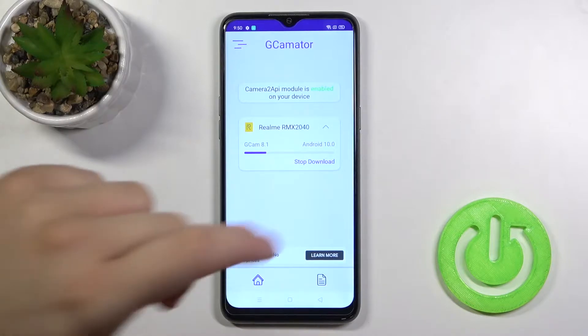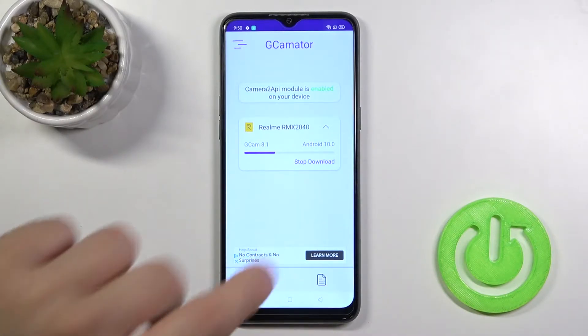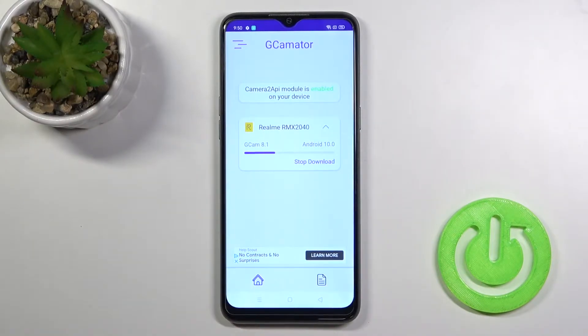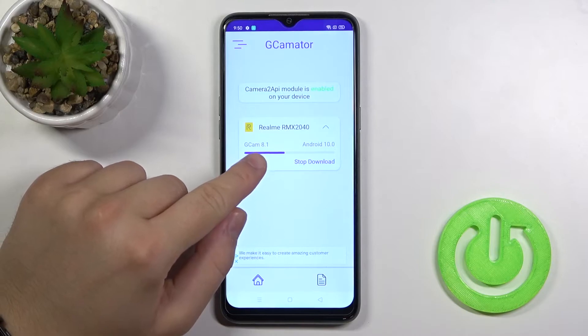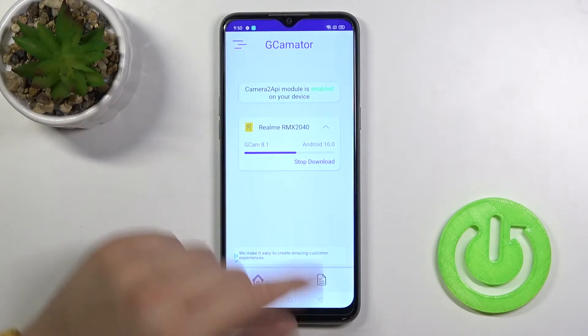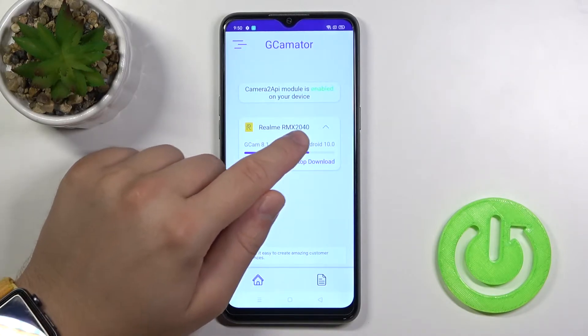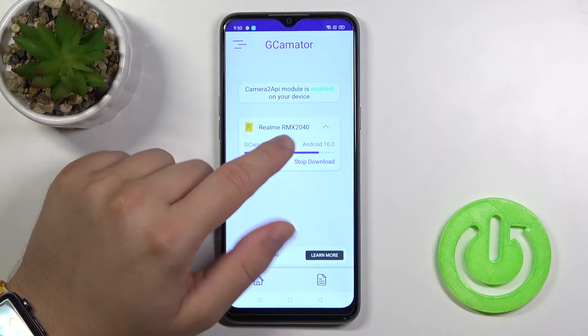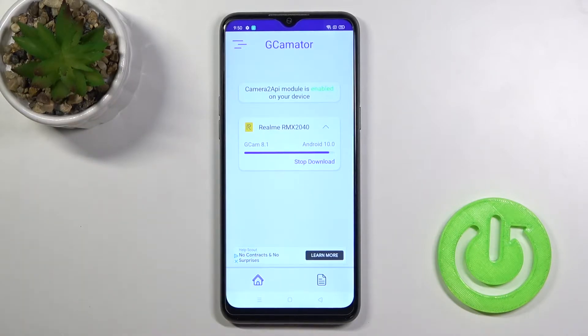As you can see, to get the GCam we have to have Android 10. The version of the GCam is 8.1, and here we got also the model of our Realme 6i — it's 2.0.4.0.